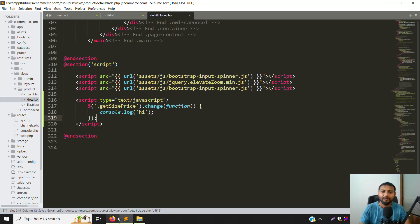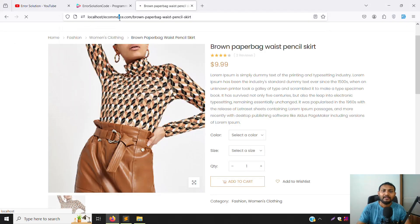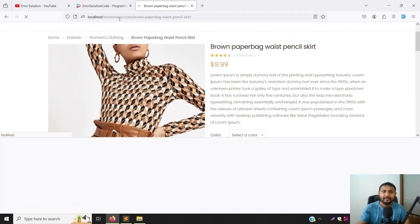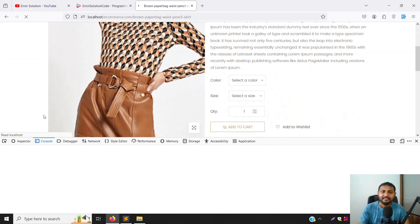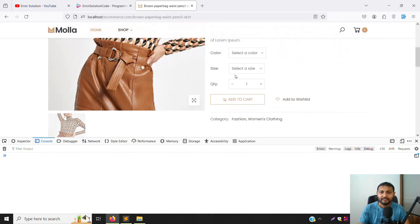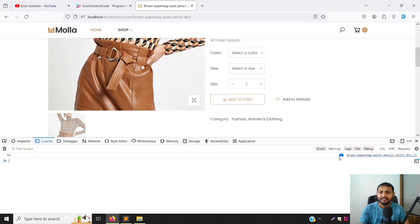Let's go back, refresh the page, and check in the browser console. When I choose a size, you can see 'hi' is printed. If I choose again, there are two counts. Choose again and you see three counts — meaning the change event is working very well.